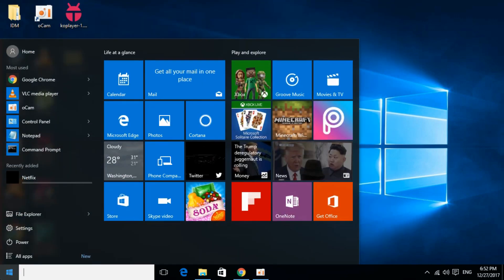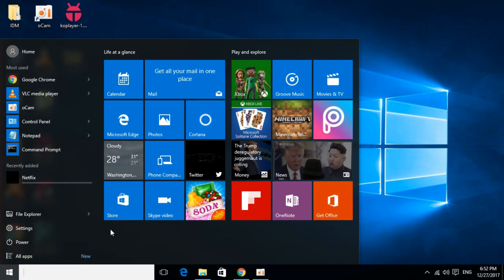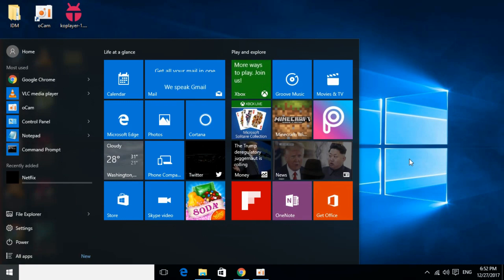Just go and restart your computer. Once you restart, hopefully the problem will be solved. If you still have an issue, you can comment below and I will try to answer.